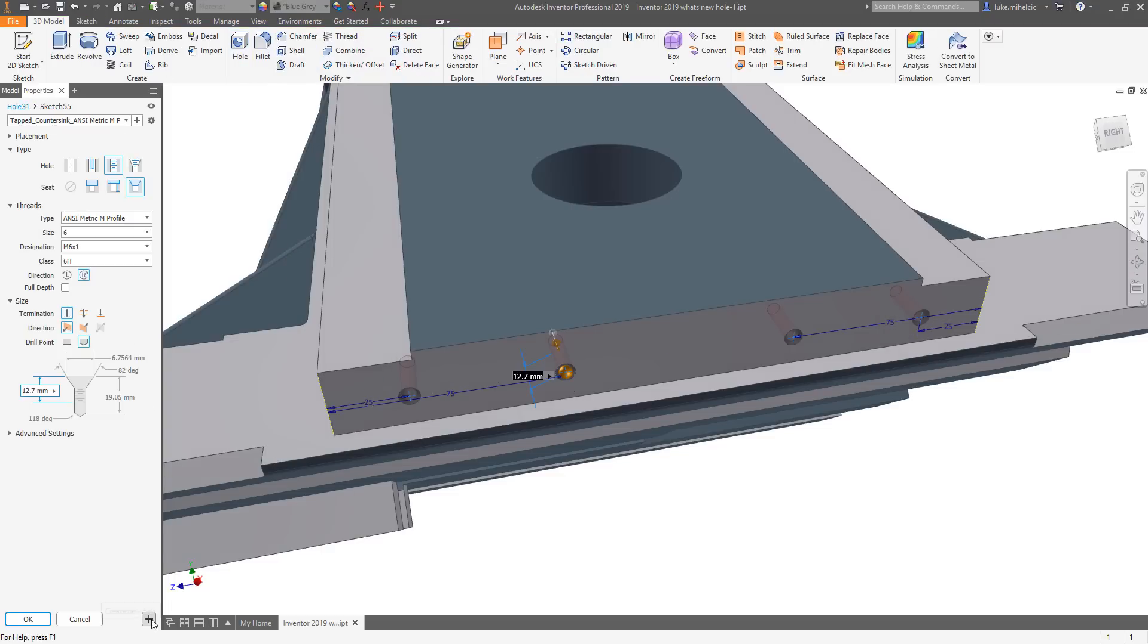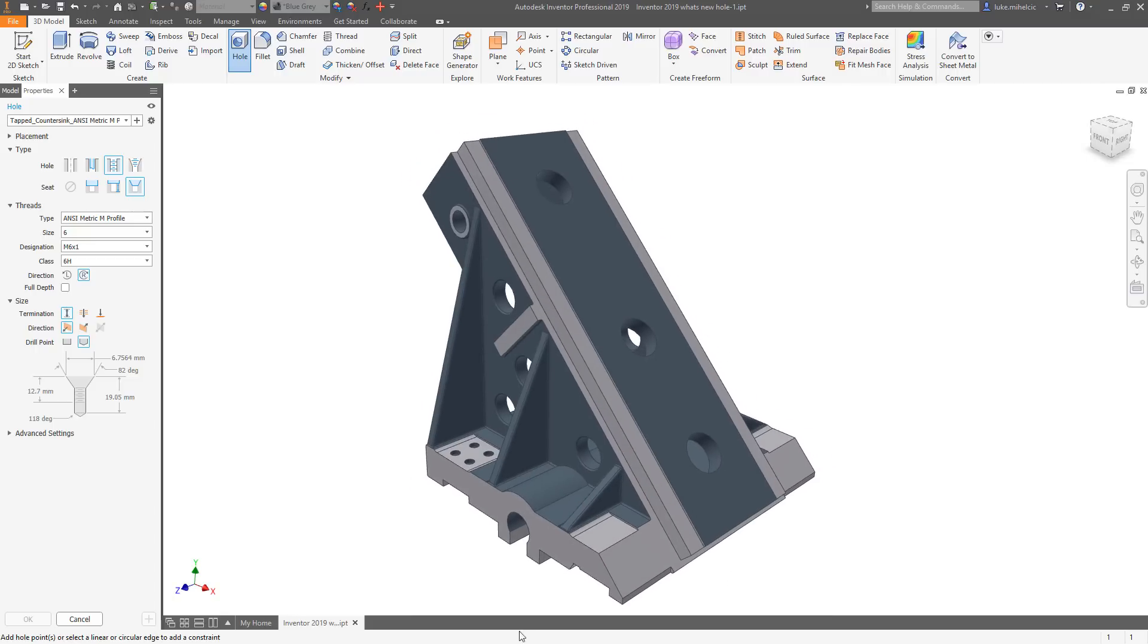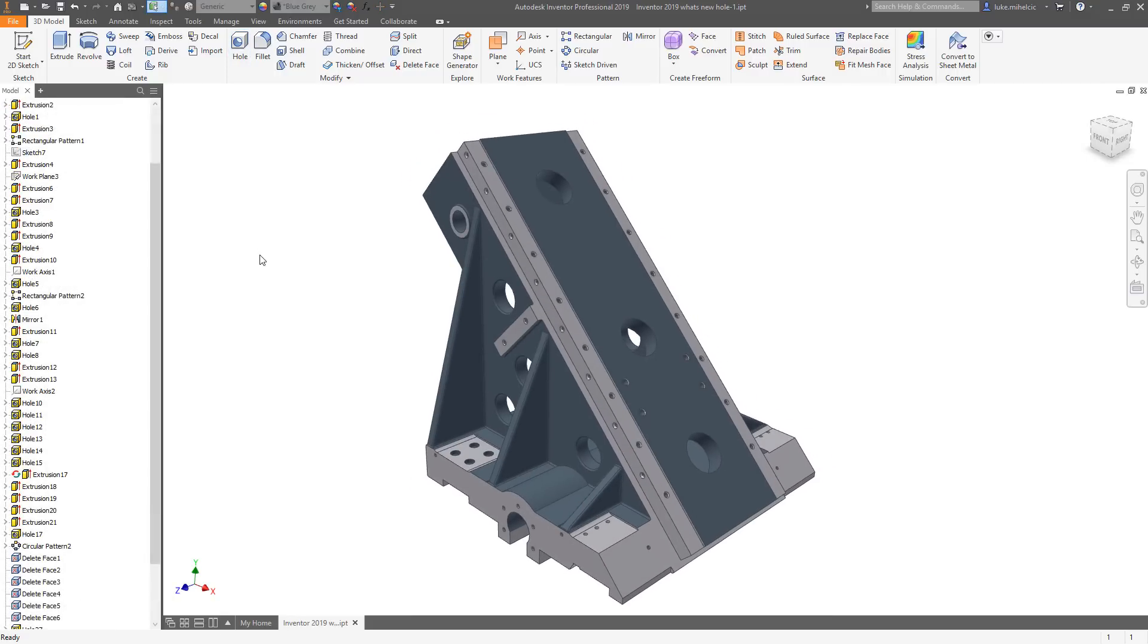The new hole command in Autodesk Inventor 2019 helps streamline and speed your 3D modeling process.